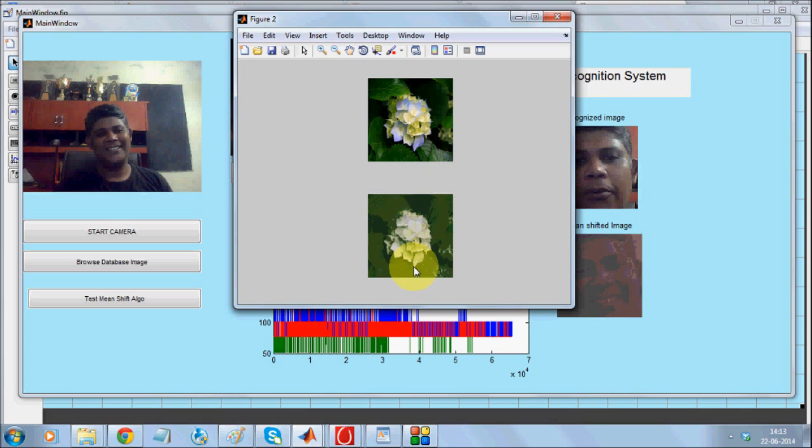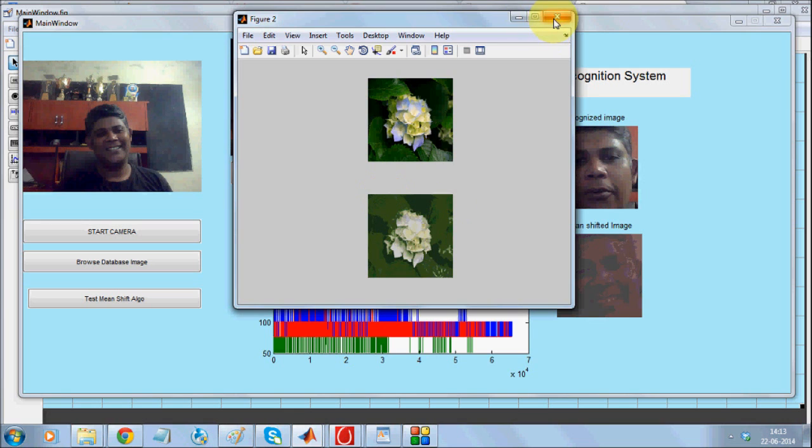As you can see, this image when converted into a Mean Shift image looks something like this.